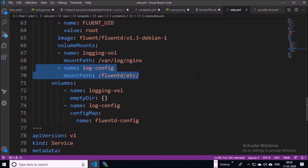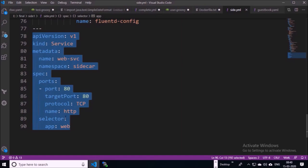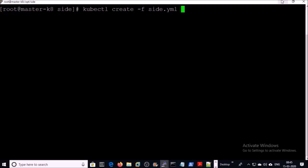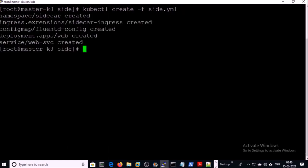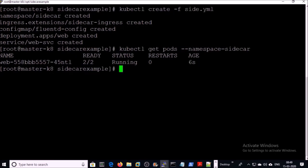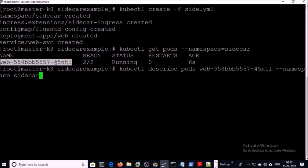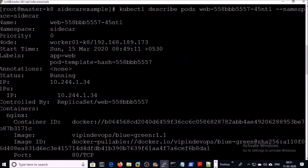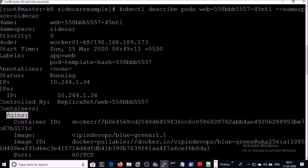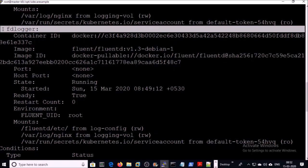I will upload this file to my GitHub account — you can download it for your demonstration. This is the service section for the deployment. Let's go ahead and deploy the application along with the sidecar in a separate namespace called sidecar. The application has been deployed. You can see the pods are ready. Let's verify the containers in the pod. Two containers are running in this pod: one is nginx and the second is Fluentd.